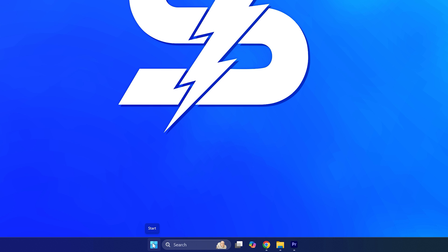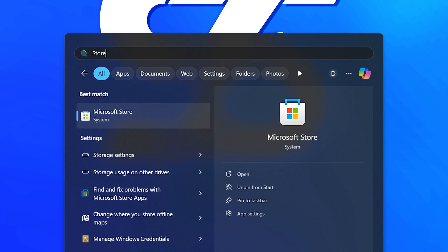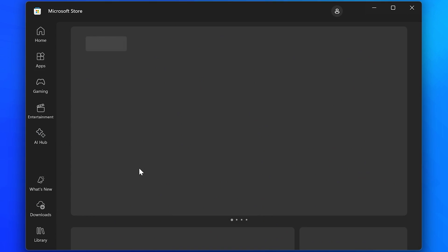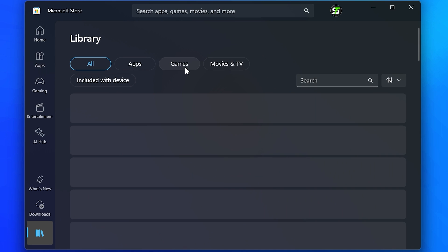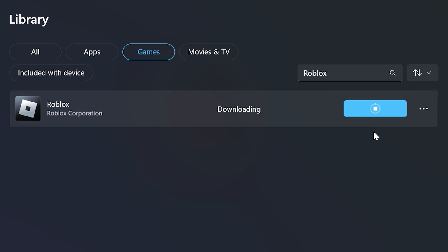To update the Microsoft Store version of Roblox, open the start menu again, search for store, then open the Microsoft Store. Go to the side and select library, then select games from the top, find Roblox and click the update button on the side.